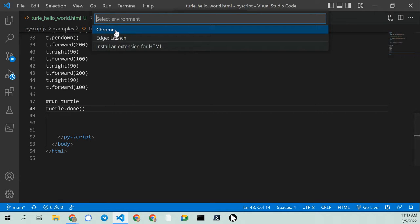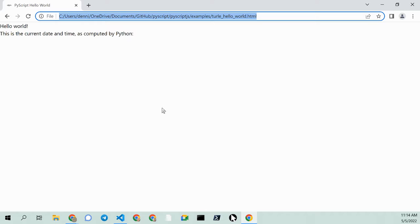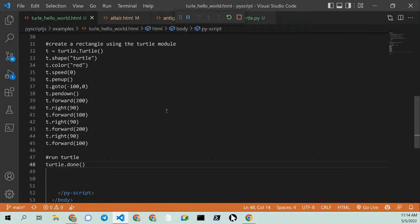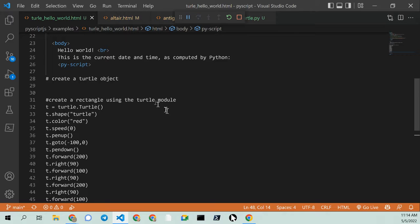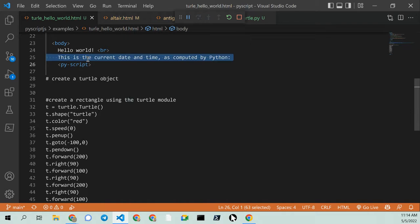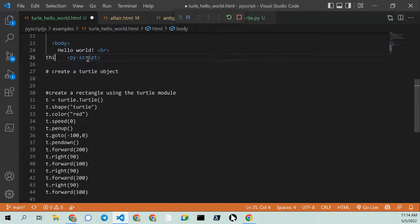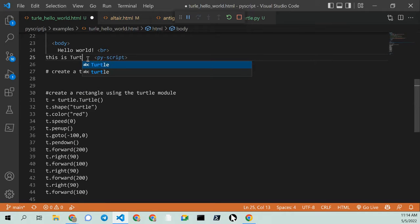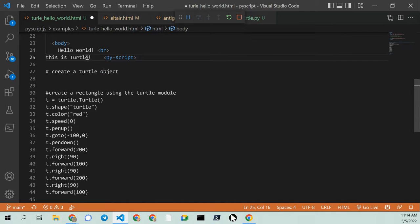I'm going to use Chrome. And okay. Because I used all of the other previous code. Hello world. This is Turtle S.